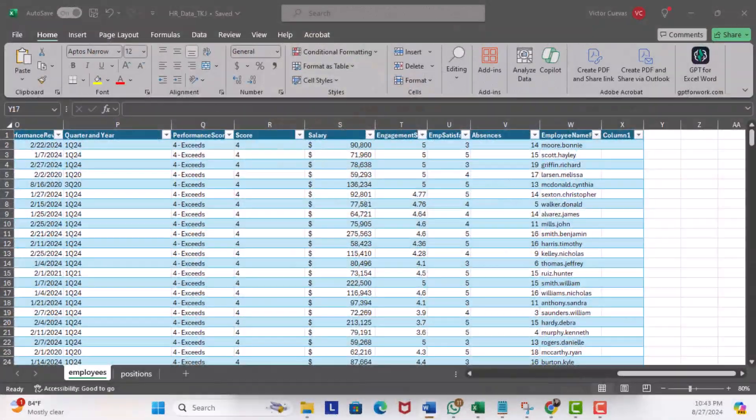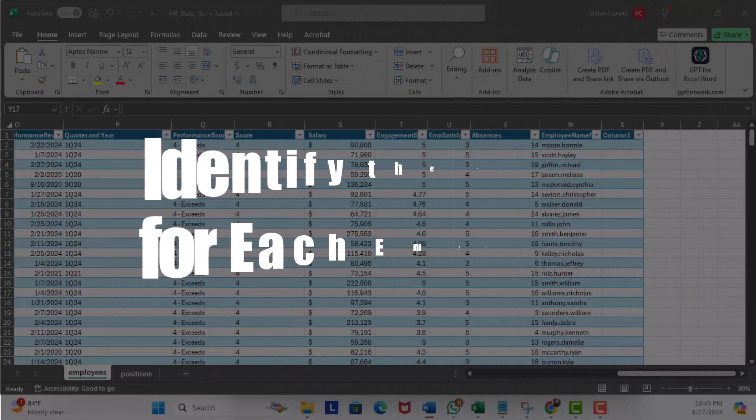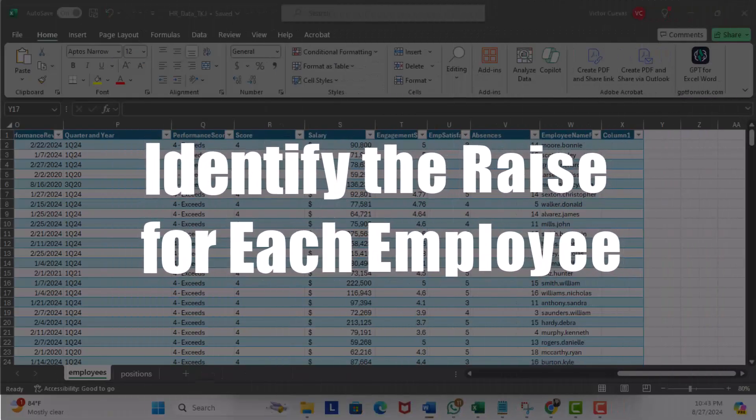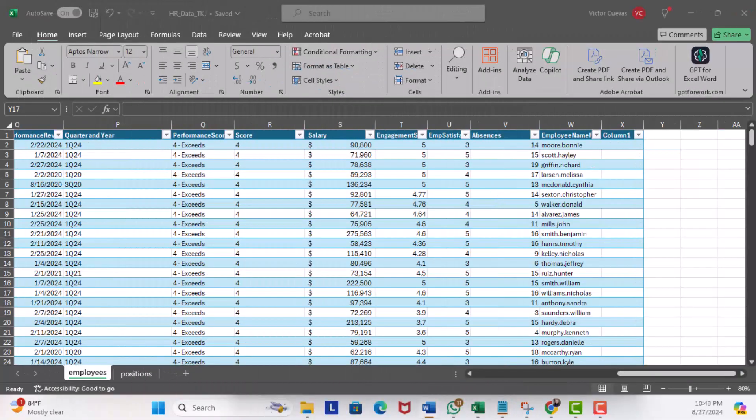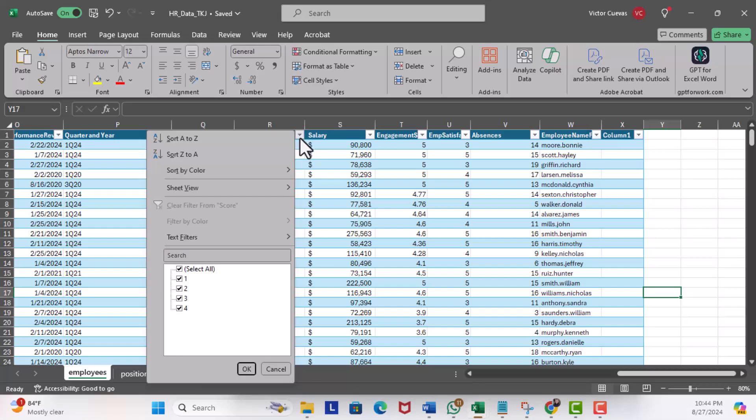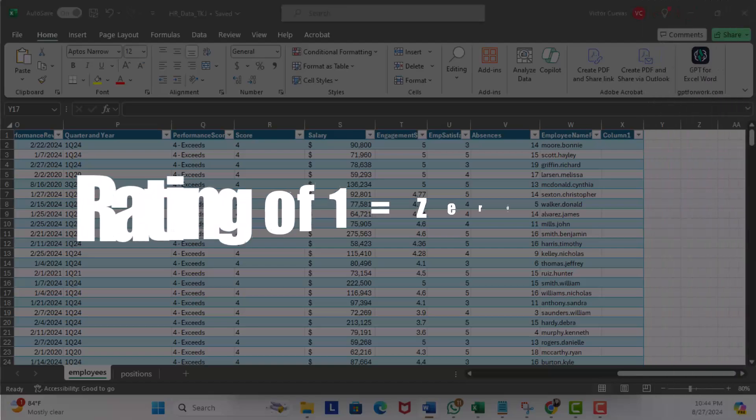Let's head over to Excel and show some examples. We have a list of employees with their performance ratings and their current salaries. Now let's say we want to estimate the raise for each employee based on the performance score of the employee. The employee score ranges from one through four.